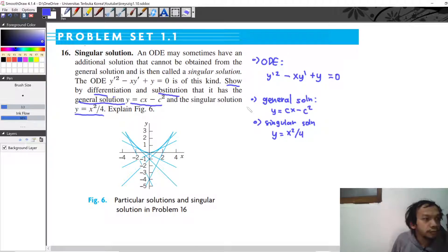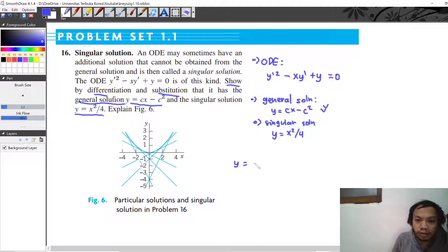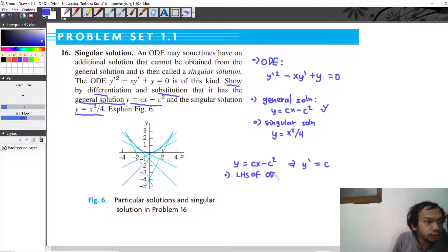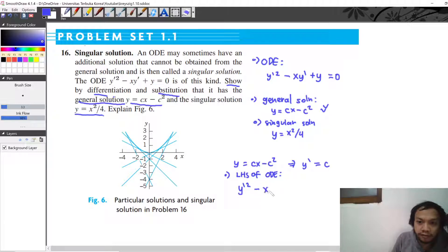Let's verify the first one, the general solution. If we have y equal to cx minus c squared, then we have y prime equal to c, because we differentiate with respect to x. Now we substitute into the left hand side of the ODE: y prime squared minus x y prime plus y.